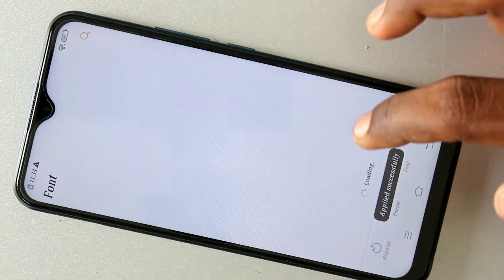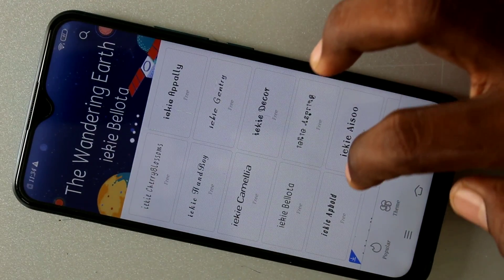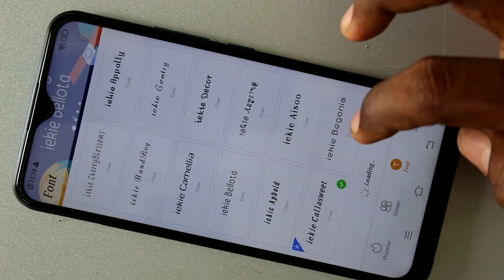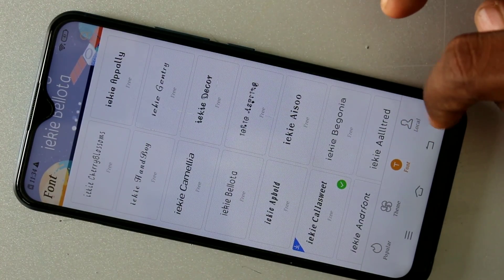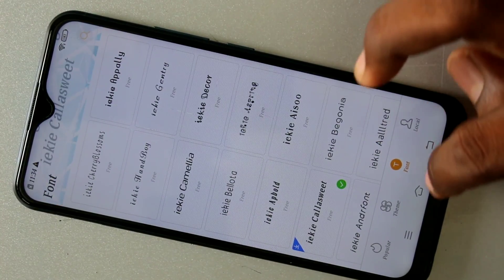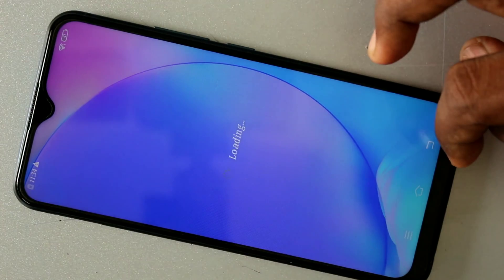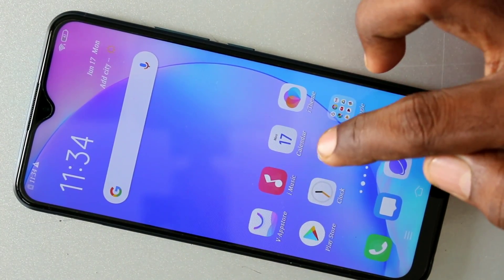Yes, the selected font style has been applied. You can also choose other styles and download and apply them. See if it changes.